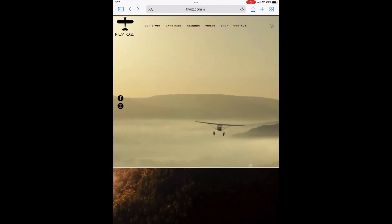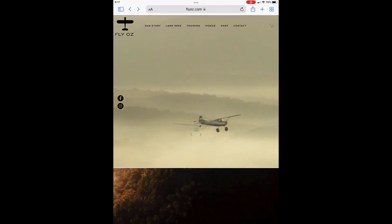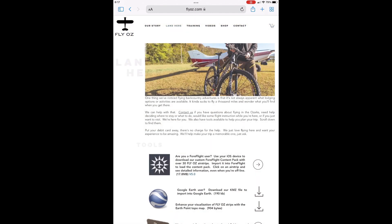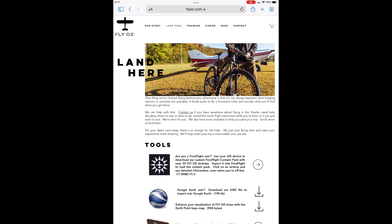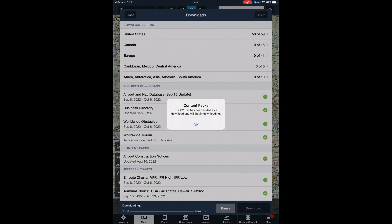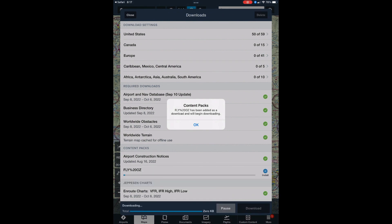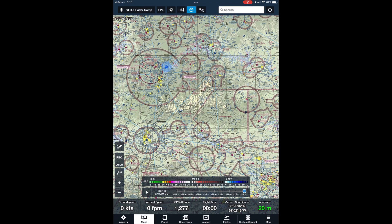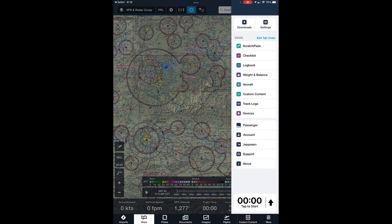On your iOS device, open a browser window like Safari, for example. Navigate to flyoz.com and click on the Land Here link. You should see a link there that will take you to the content pack page. Click on that and a page similar to this should open. Click on the Download button and the ForeFlight app will open and the download will begin. You'll see the download status bar disappear when the download is finished, and that's all there is to it.